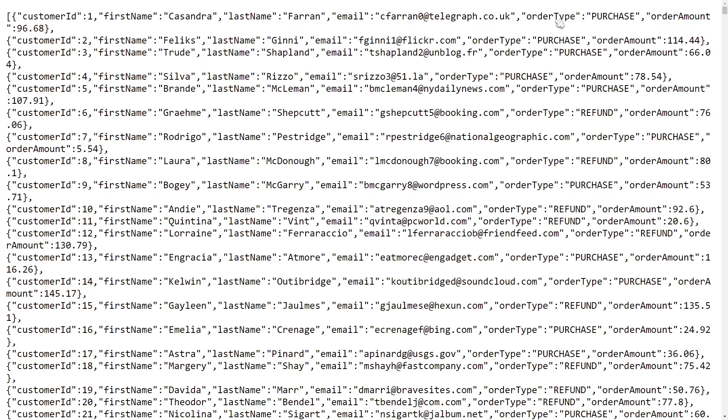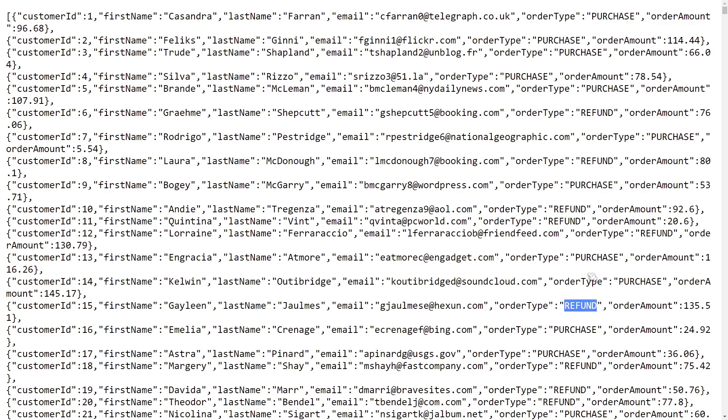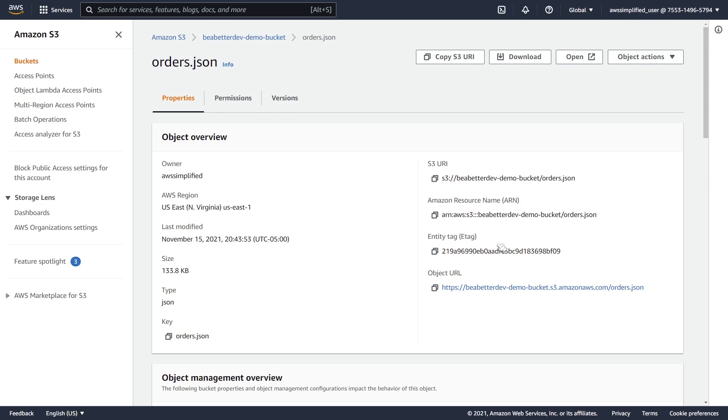What we're going to be doing in our Lambda function is transforming this file through our Object Lambda access point so that the results set only contains those that have purchase order types. You can see here in this data set that we have refunds and purchases, it's kind of a mixed bag in terms of what the results set contains. So that's what we're working with initially and that's the data that we're going to be transforming.